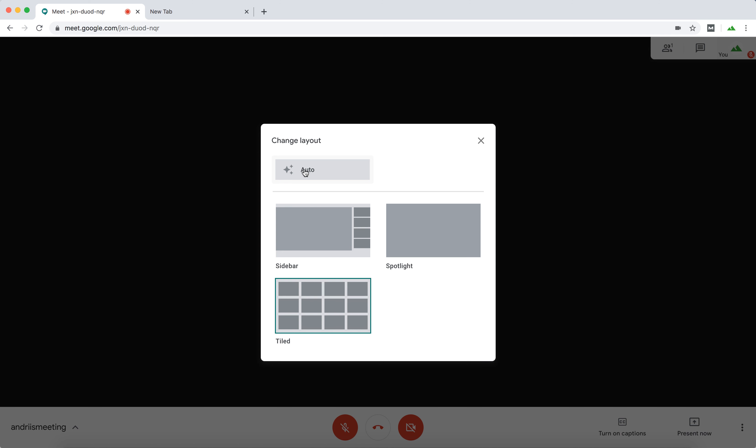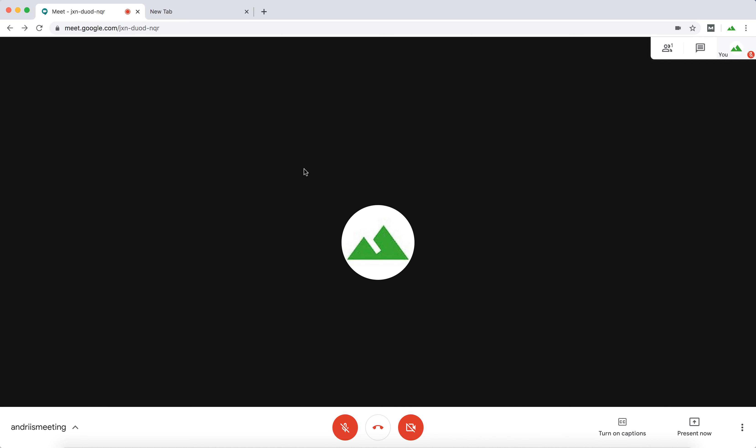You can also check out auto and it will display the best layout for the current meeting. It's pretty cool. Hope that helps.